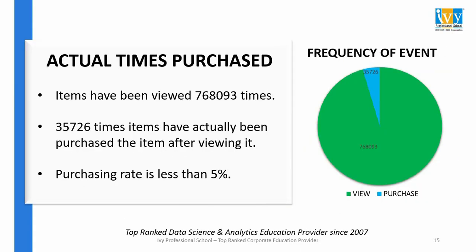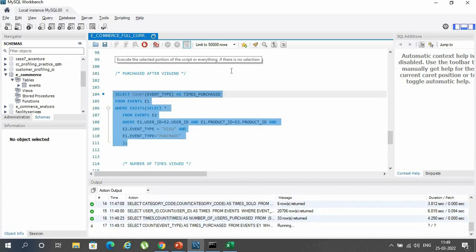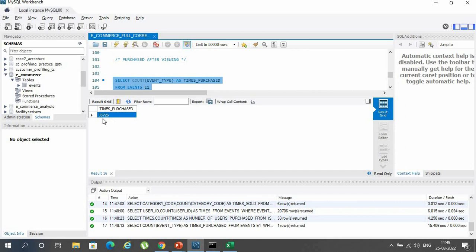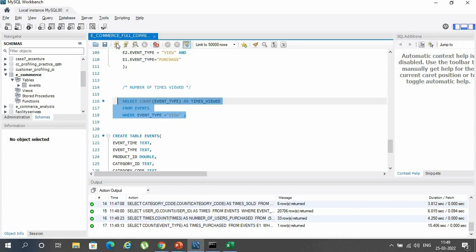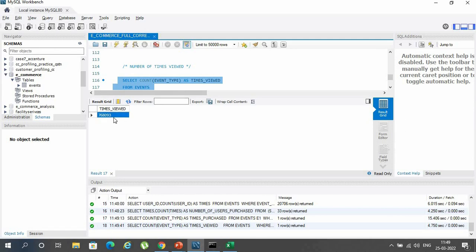The last factor is the actual number of times items have been purchased. Despite viewing items numerous times, they were actually purchased very rarely, making the purchasing rate less than 5%. The highlighted MySQL query gives the number of times items were actually purchased after being viewed — around 35,000 times. A separate query counting the event type 'view' shows that items were viewed over 7,000,000 times.